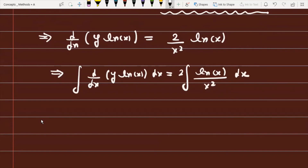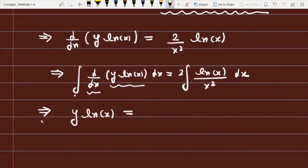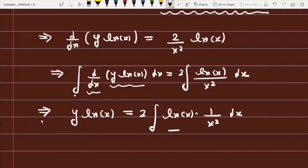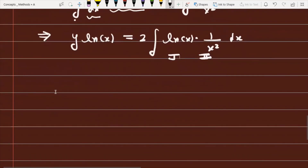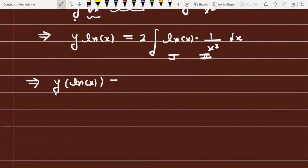Integrating both sides, the left side gives y·ln(x). On the right side, we integrate 2·ln(x)/x² with a constant of 2 outside. We apply integration by parts, taking ln(x) as the first function and 1/x² as the second function. Integrating 1/x² gives −1/x.